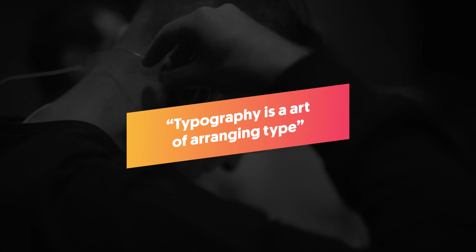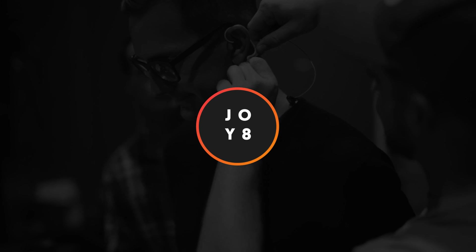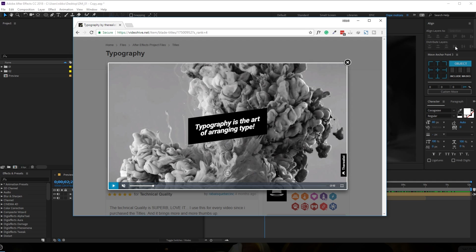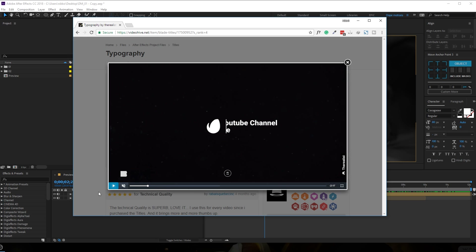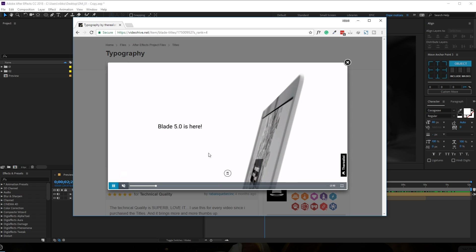Hey guys, I'm Nikhil from dopemotions.com and welcome to this brand new After Effects tutorial. A few days back I was browsing through videohive.net, seeing some really cool artwork by some amazing people, and that's when I came across an After Effects template called 'Typography' by the author named 'the realist'. I saw his template which has a really unique style and a really cool text animation with its own flavor.